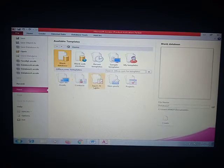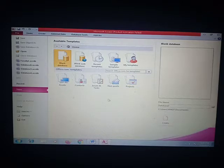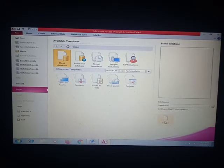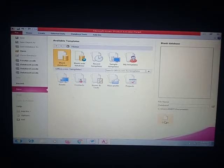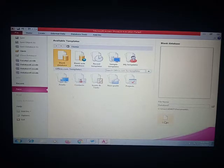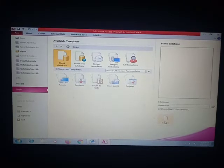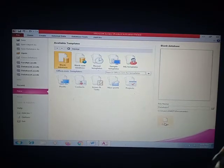Now we can close that database. We are going to make a new database — a blank database. In a blank database we can make the database by our own need. Templates are also a feature of MS Access, and there are various other features like assets, contacts, issues, non-profit, and projects. We will discuss them later. First we will create a blank database.